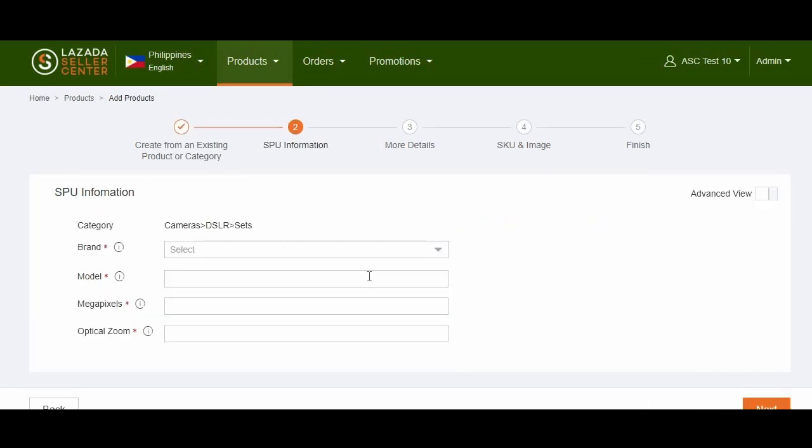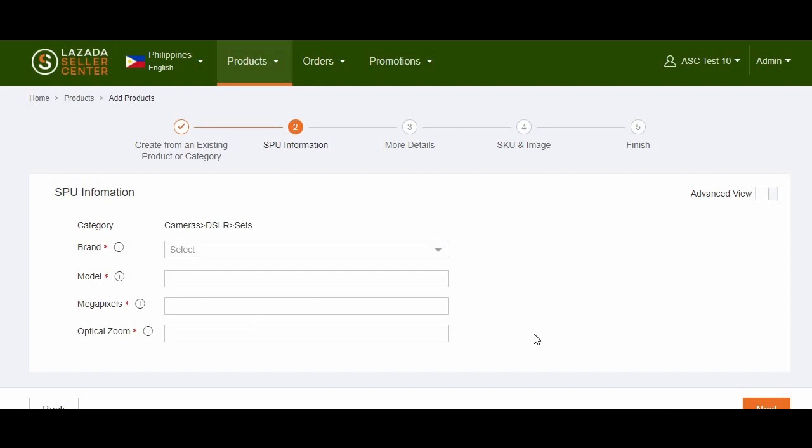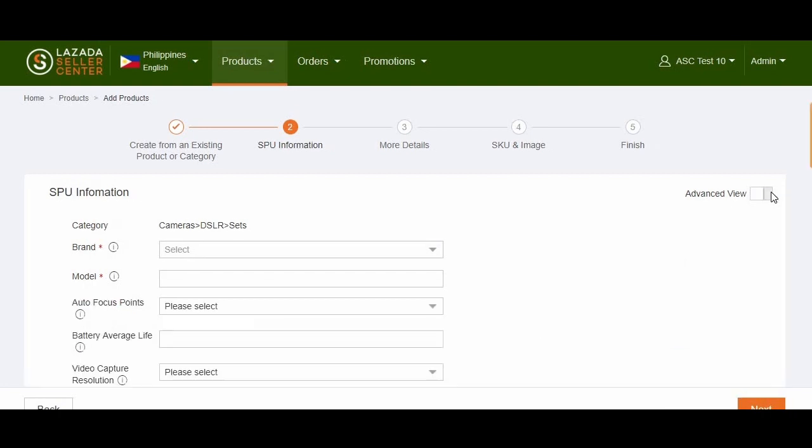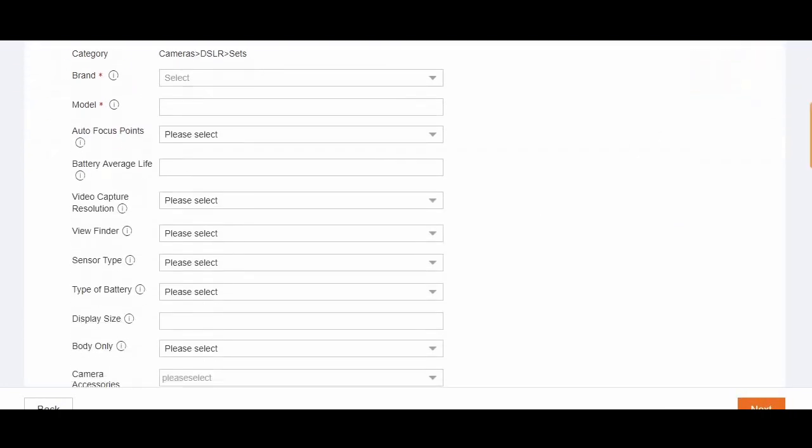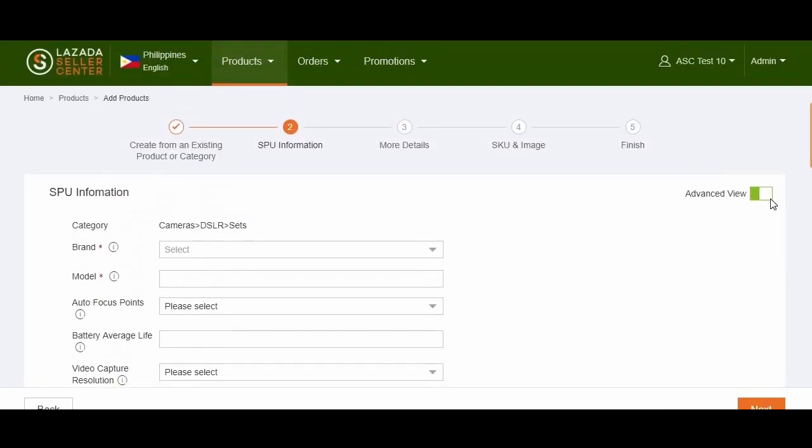In step two, you will be required to provide the brand and model of your product. Please take note that you can hover over the eye icon to know more about the specific attribute sections. You can also click on the Advanced view to view the non-mandatory attributes applicable to your item.